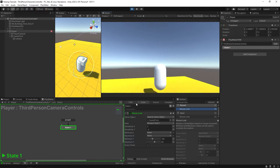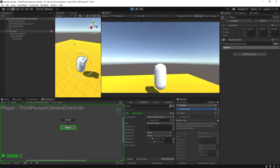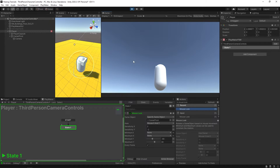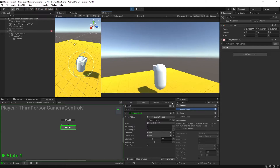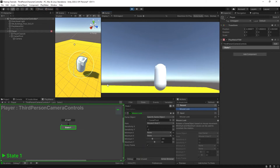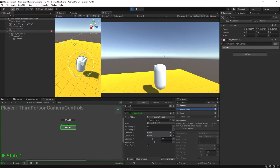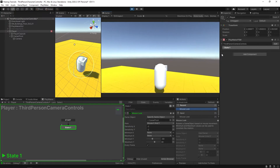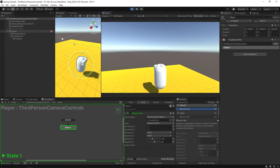To reverse this, over here in Sensitivity Y — which is your mouse up and down — you could change this to negative two. So now when I move my mouse down, it looks down, and when I move my mouse up, it looks up. The same goes with Sensitivity X: moving my mouse right looks right, and moving my mouse left looks left. If you wanted the reverse, you could change that to a negative number.